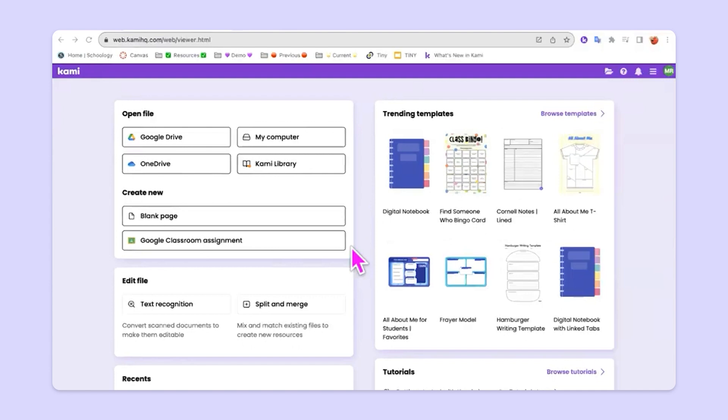So you can see here that the Kami dashboard gives us a lot of different options. And the first one that I want you to be aware of is this open file area up here in the top left. The reason that we have open file listed as the very first thing that you see is because it's important to know that when you're utilizing Kami, it's not about starting from scratch. It's not about starting over or reinventing the wheel or making your life harder. It's about making your life easier.